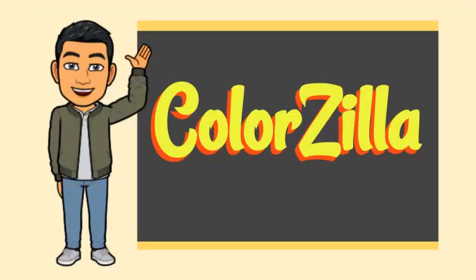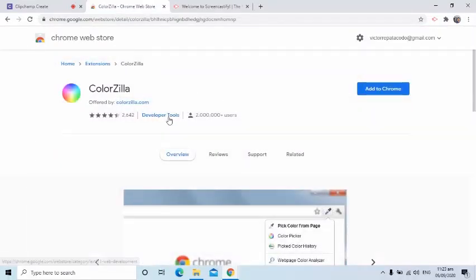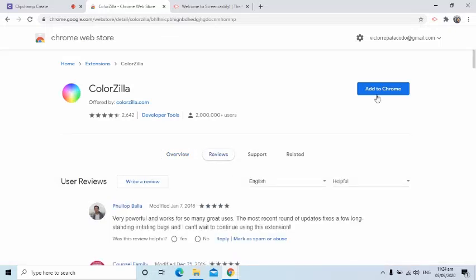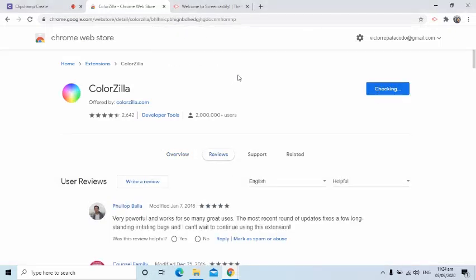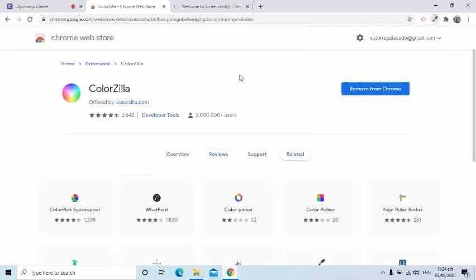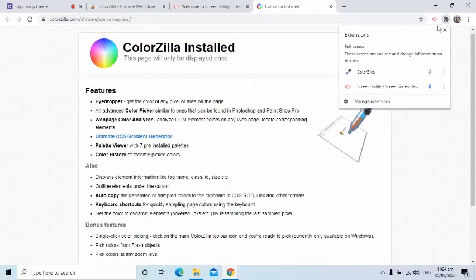The second Chrome extension is called Colorzilla. I use this whenever I need to get a specific color that I will be using in my material. After installation, I will also pin this to appear in my browser.